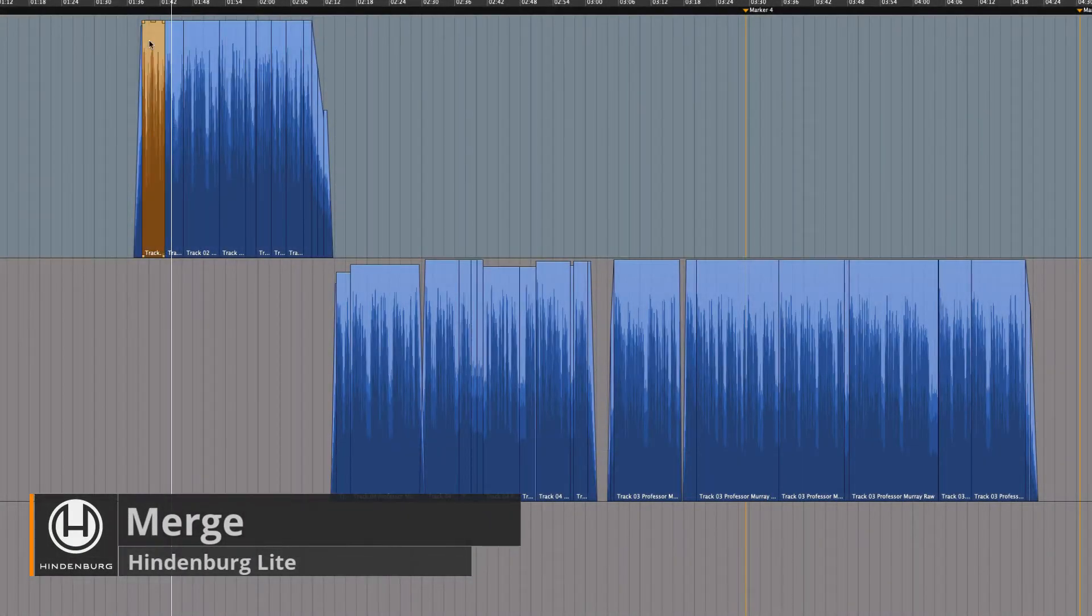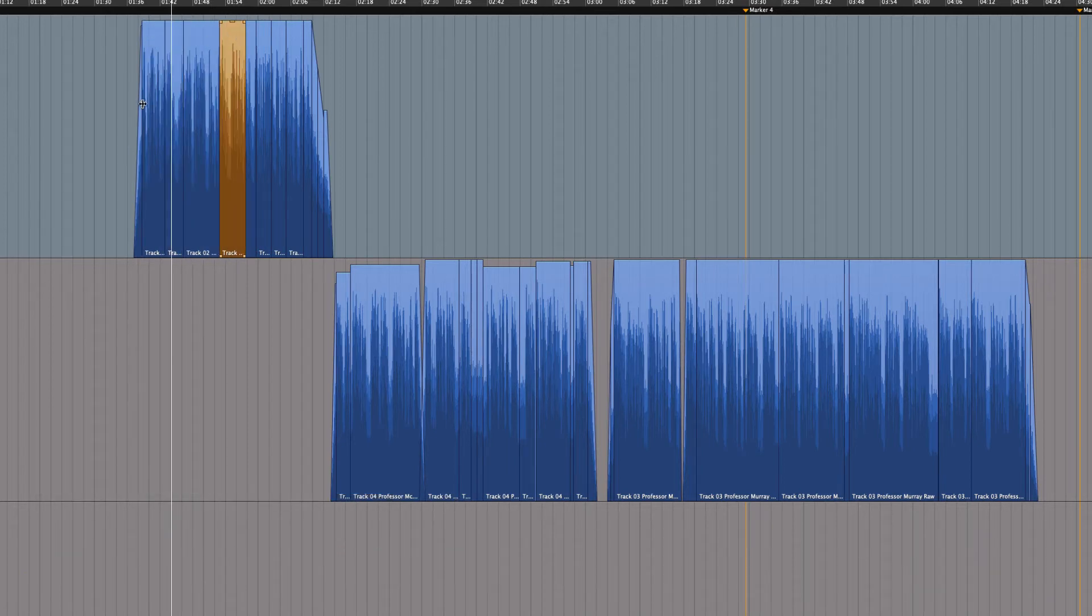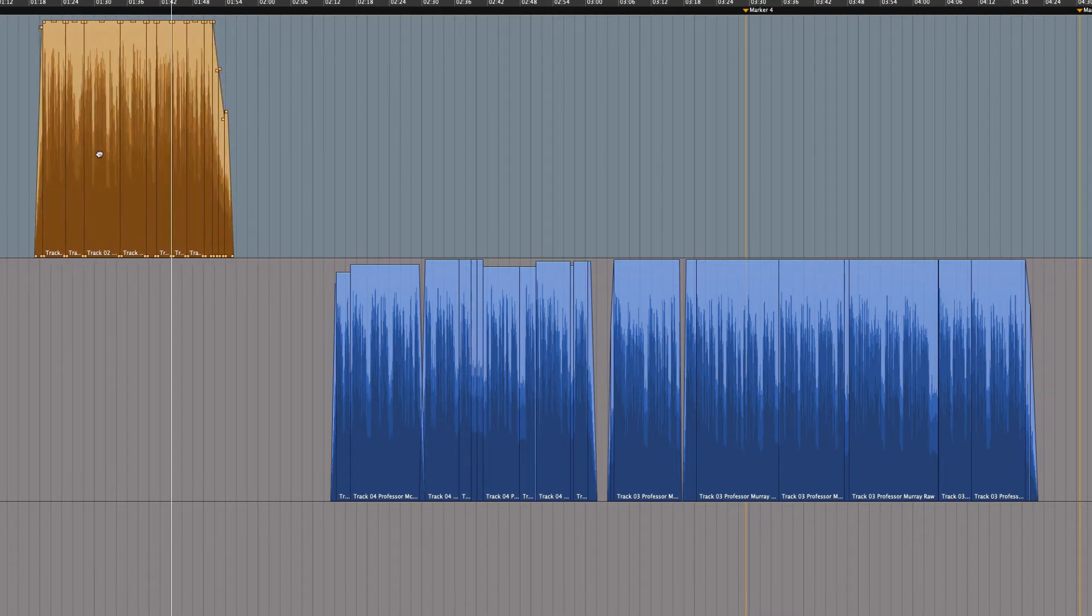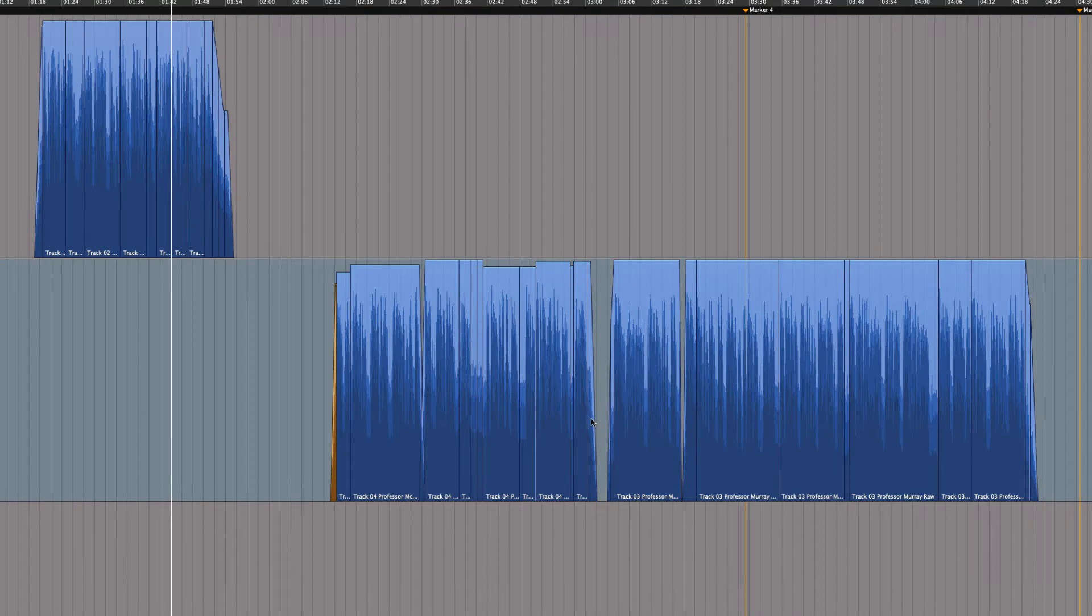Once you begin editing, you will soon find that you will have many clips. And once you begin moving blocks of regions around to create your story, you will also find it tedious to keep track of them all.